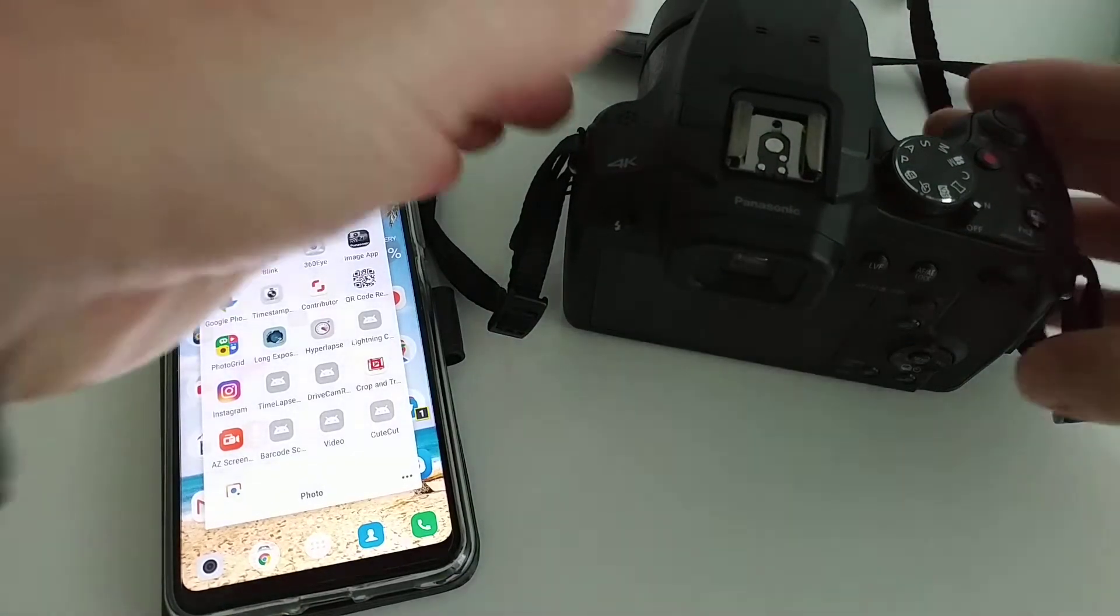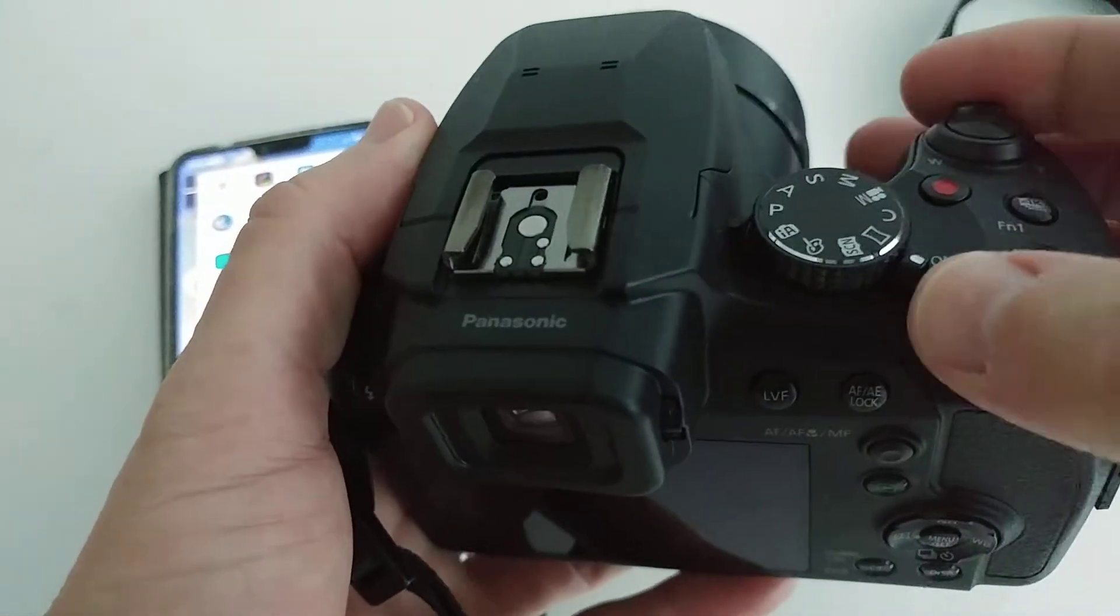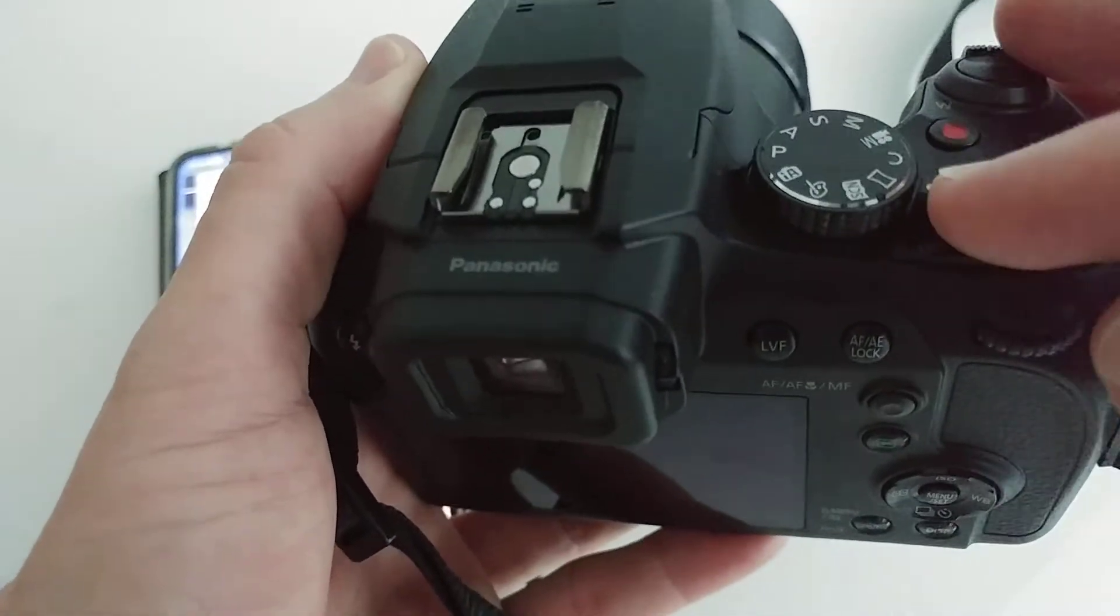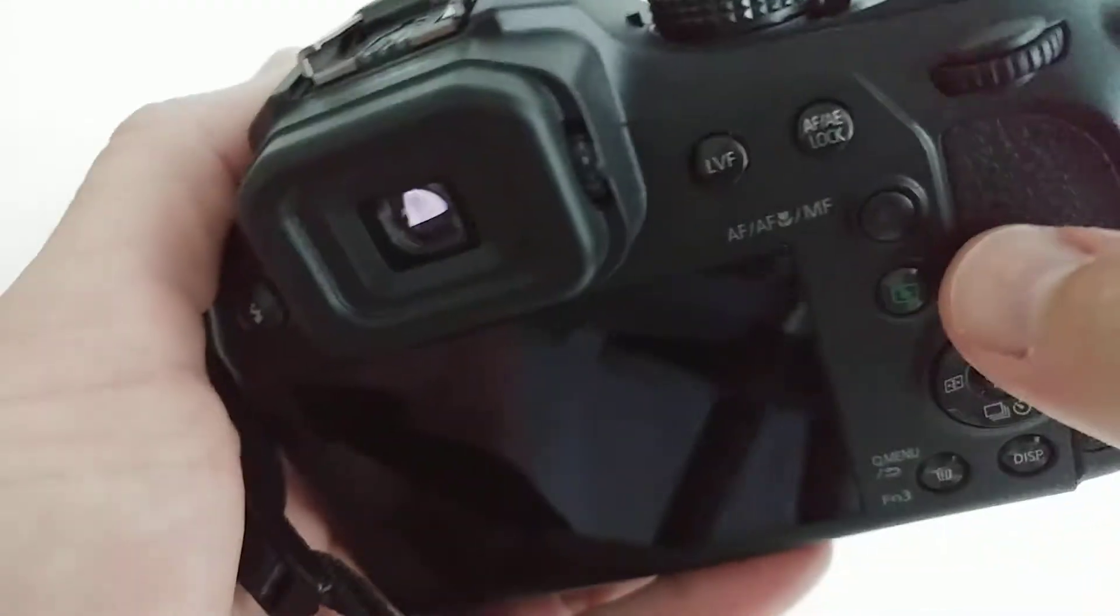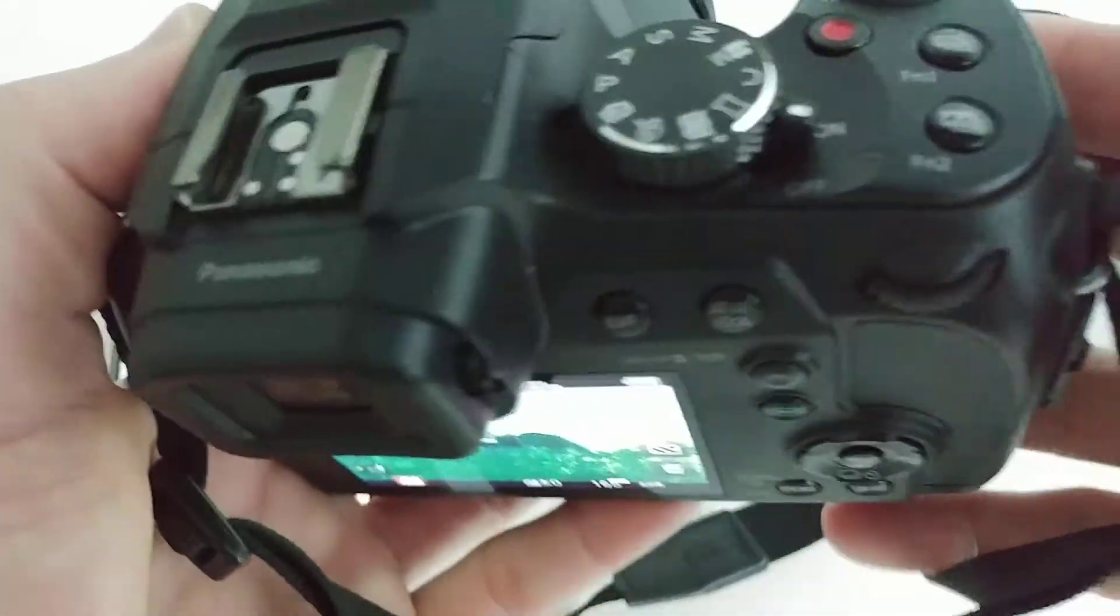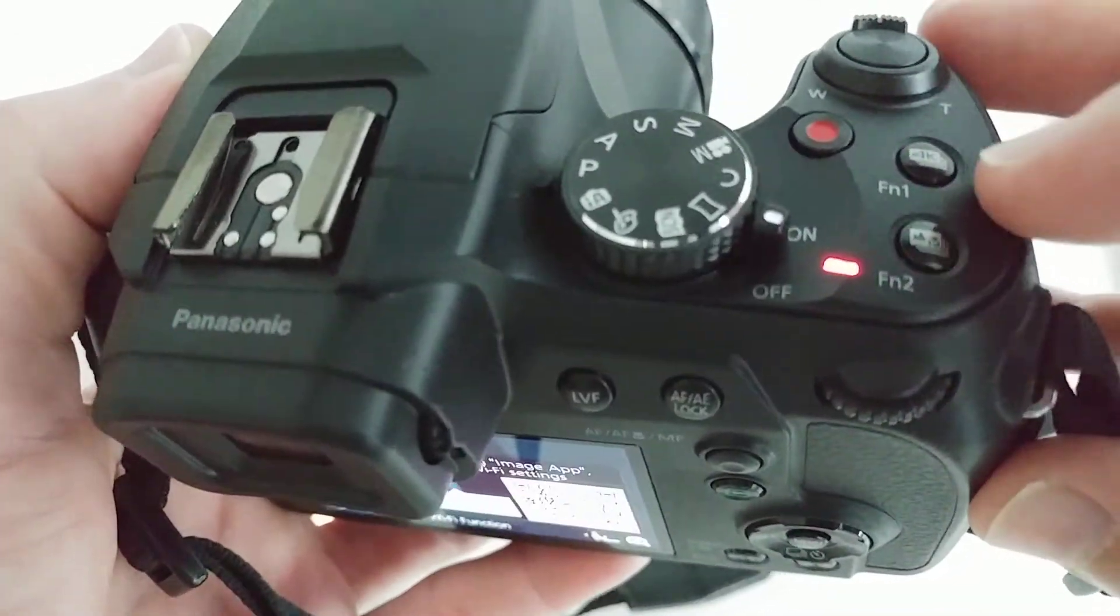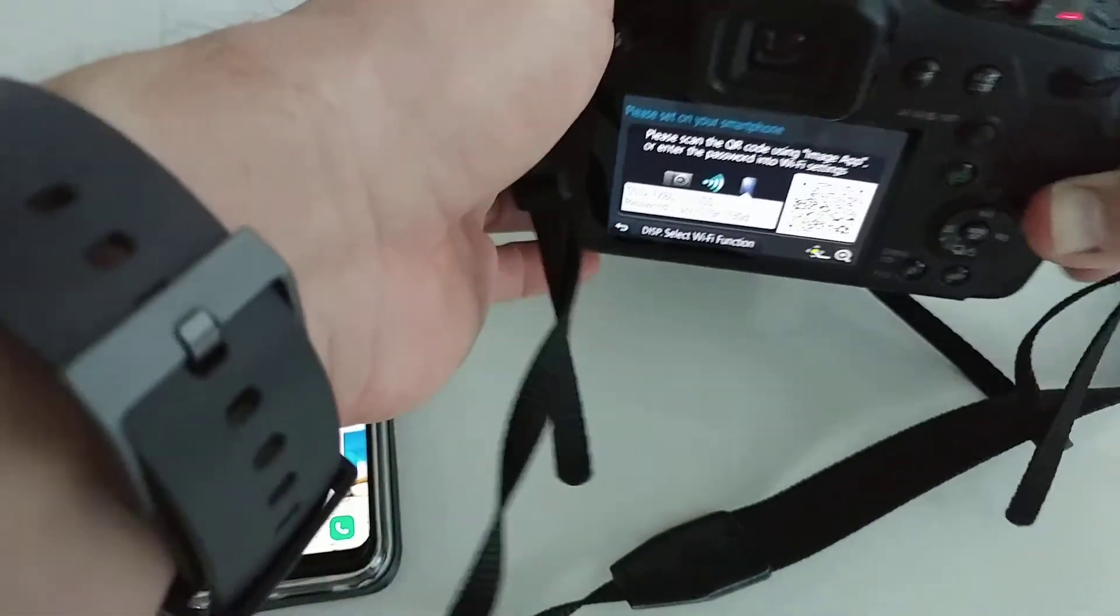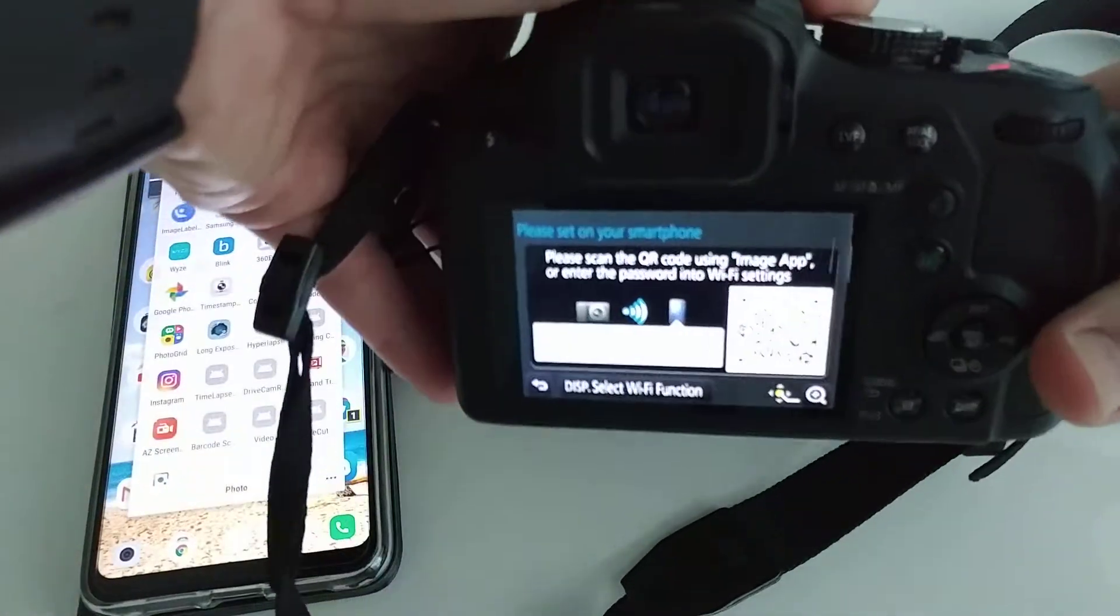So, how to turn on the Wi-Fi: of course you have to turn on the camera, then you go to Play, and then we press the function button, F1, which activates the Wi-Fi.